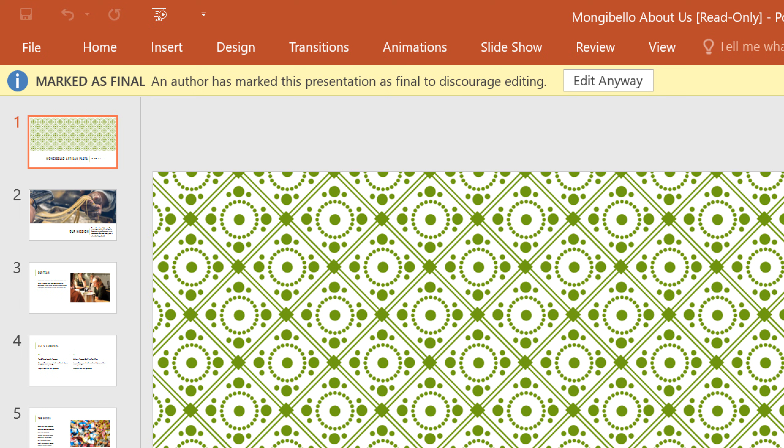If they do need to make changes, they can just click the button that says Edit Anyway. This option doesn't provide any actual security for your presentation, however, it's a good way to keep people from changing or deleting something by accident.